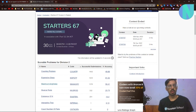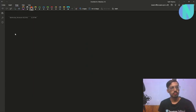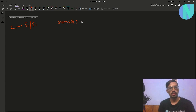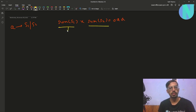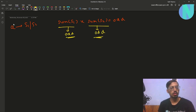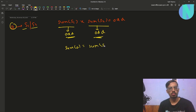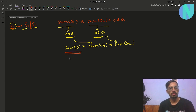Let's start with the first problem, which is the counting problem. You have been given an array A and you have to break it into two parts S1 and S2 such that sum of S1 times sum of S2 is odd. For that product to be odd, both sum of S1 and sum of S2 must be odd. Since A is split into S1 and S2, sum of A equals sum of S1 plus sum of S2, and since both are odd, sum of A must be even.